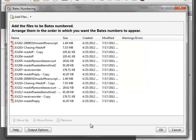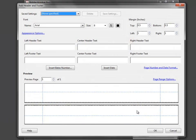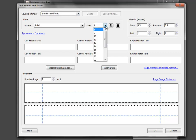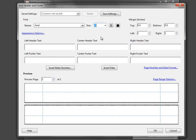Now we're ready to set up our Bates label itself. When we select OK we get another menu box where we can choose settings for the font size — I'll choose standard Arial 10 — and we can make it blue or another color; I'm going to choose black. We have options for how far down we want the Bates number to be, and choices of where to place it. I'm going to select the right footer text, which seems to be the most common placement.